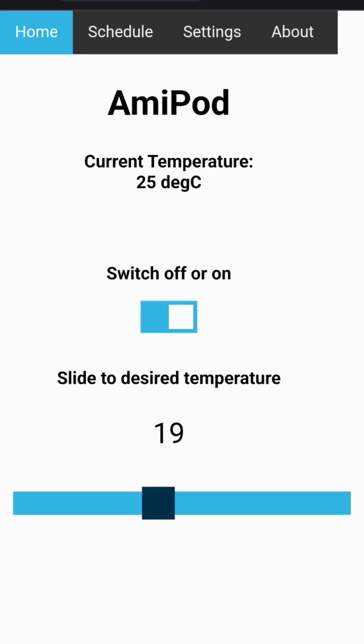Below that, controls to switch the hot tub on or off as well as the water temperature set point adjustment slider will be displayed.